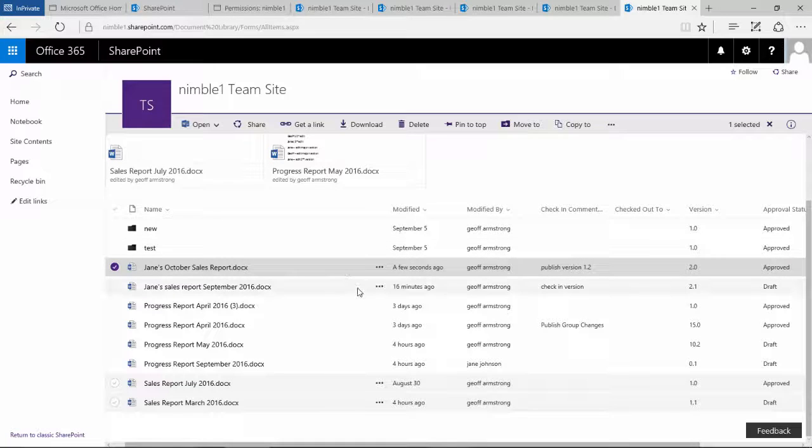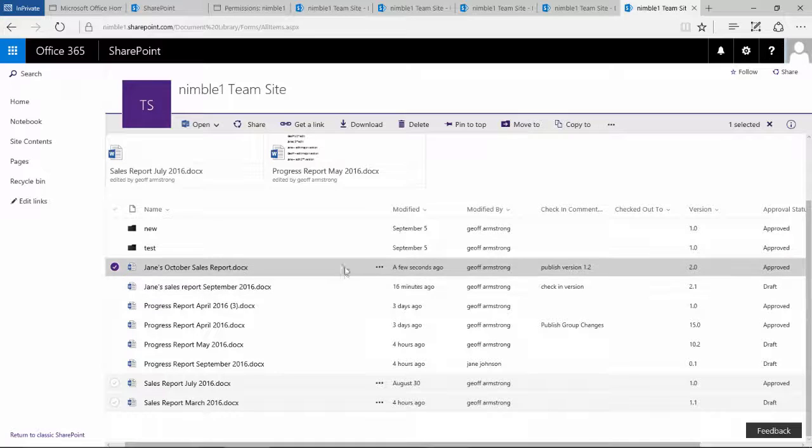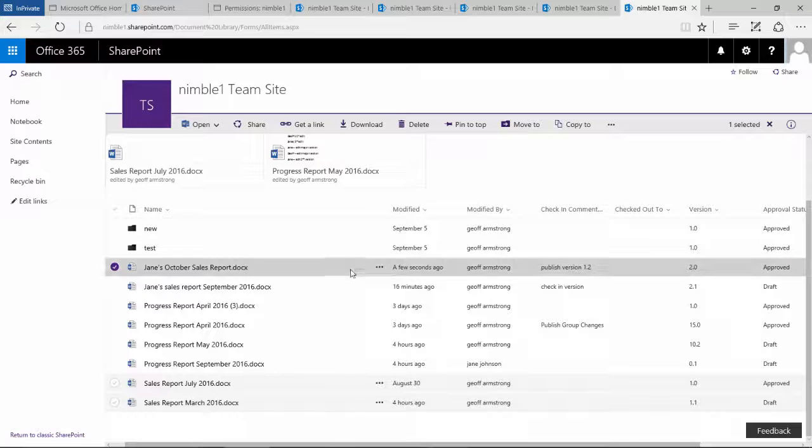So hopefully that explains what happens if somebody accidentally pushes more than one change up, but doesn't publish the second change. All Jane would need to do in that scenario would be to drop in and publish the second change or roll back the versions, which we've seen in previous videos.